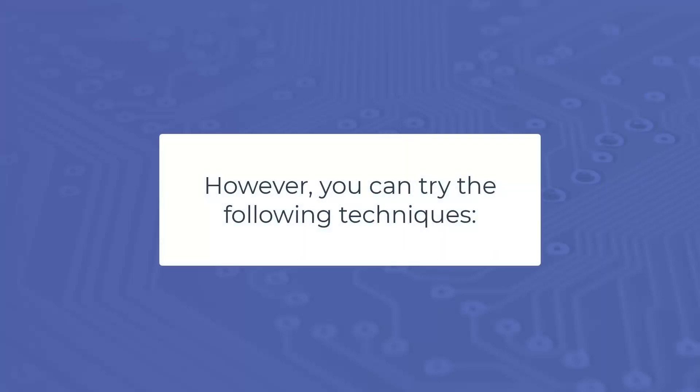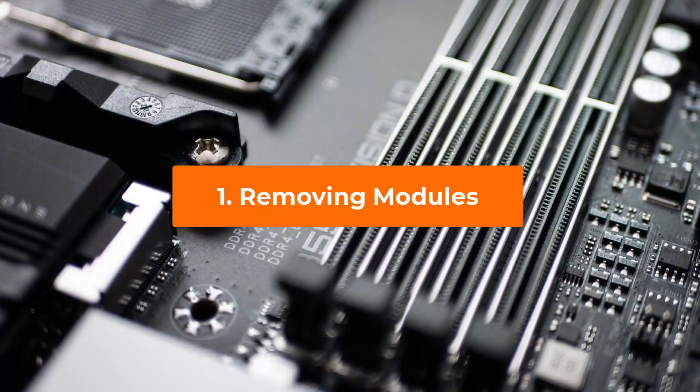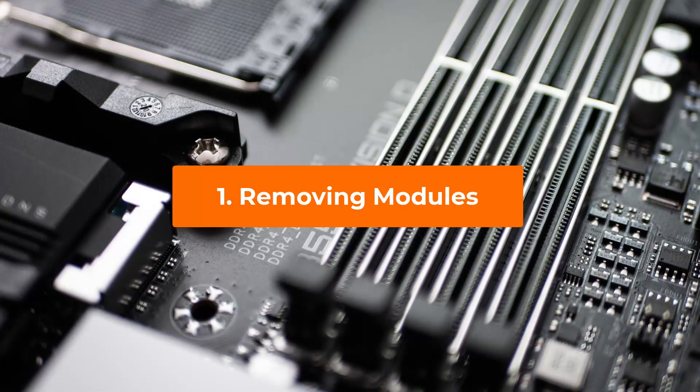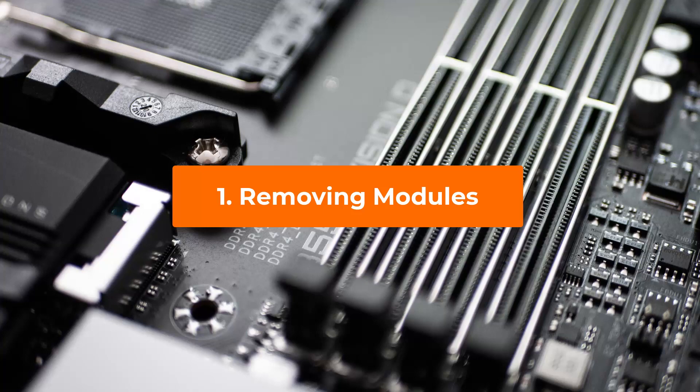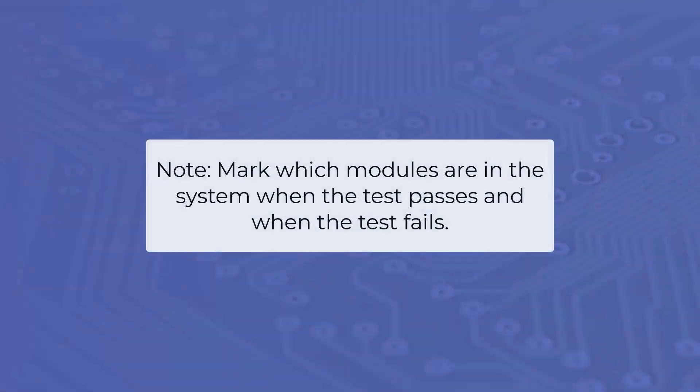However, there are steps that may be taken to determine the failing module. Here are some techniques you may wish to use. One, removing modules. This is the simplest method for isolating a failing module but may only be employed when one or more modules can be removed from the system. By selectively removing modules from the system and then running the test, you will be able to determine the bad module. Be sure to note exactly which modules are in the system when the test passes and when the test fails.